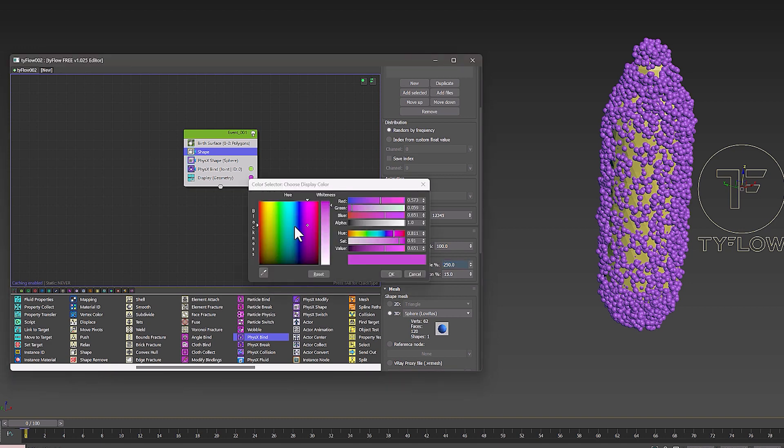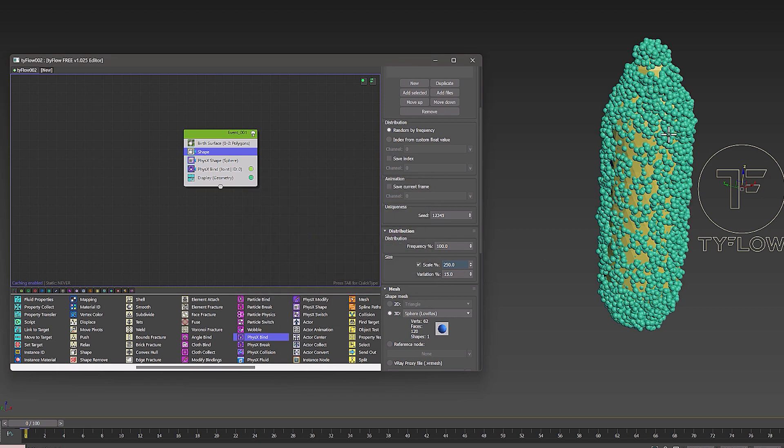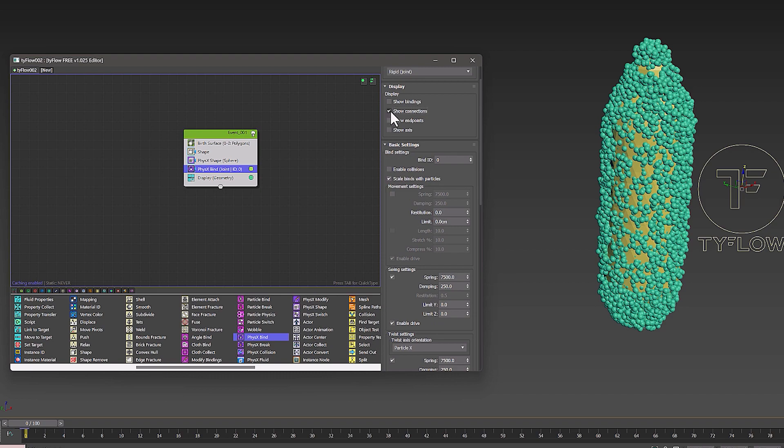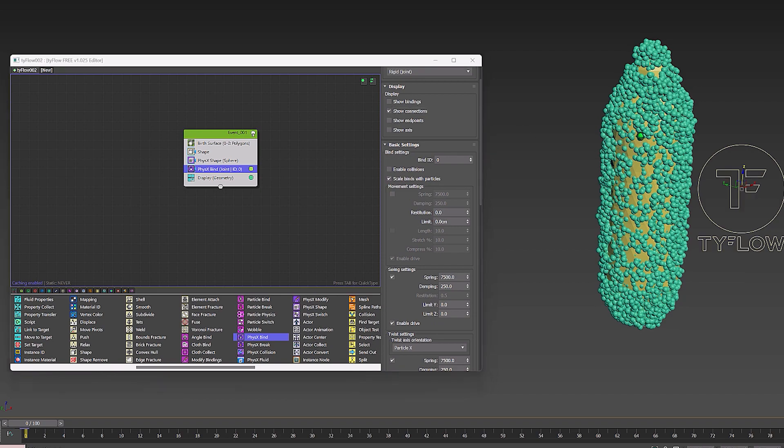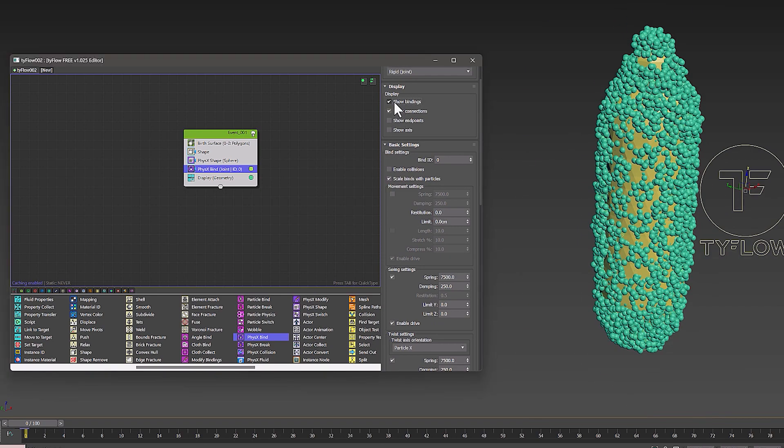Then I change the color of the display so that I can see more clearly. But to show the unity and connection between the shapes, I go to the PhysX Bind section and I activate the show connection parameter.